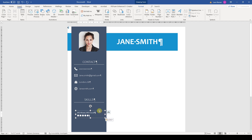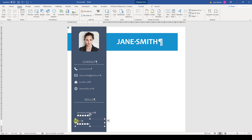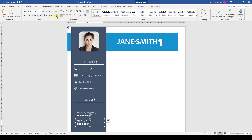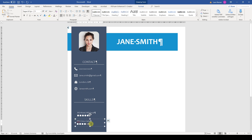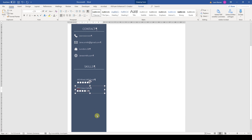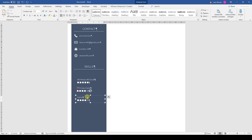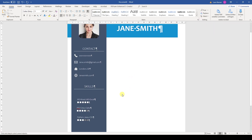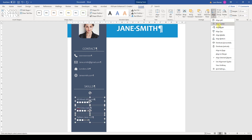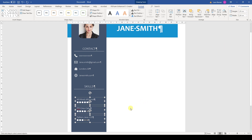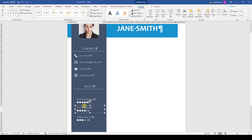Now we duplicate the skills box and write our other skills in there. And if the level of these skills is lower, we can simply select the last square and set a darker color. That will lead to a nice hidden look. Then I am going to copy that box one more time. Afterwards we again align all of them correctly. As you can see the boxes are very far away from each other, so I will move them a bit closer and do the alignment again.